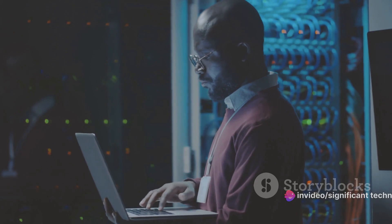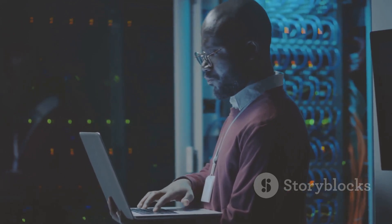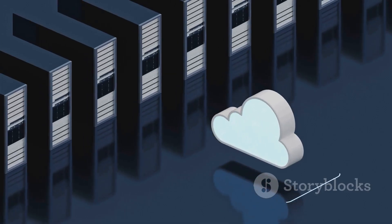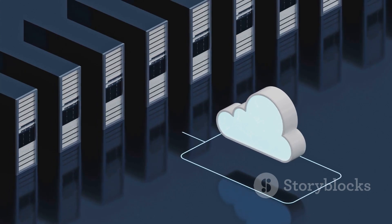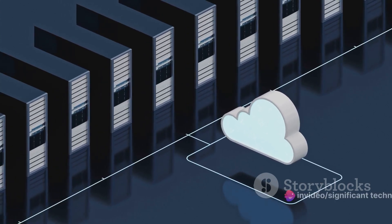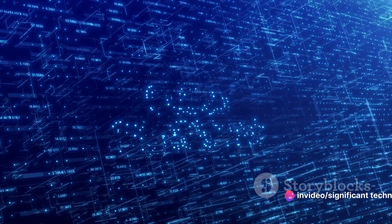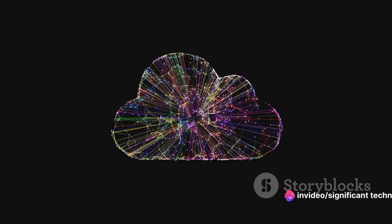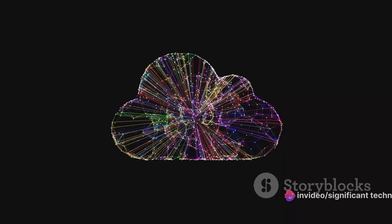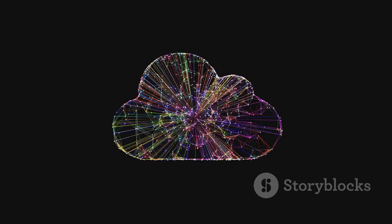One of the key benefits is scalability. Your applications can easily scale up or down based on demand without any manual intervention. Cost-effectiveness is another major advantage. You only pay for the compute time you consume, meaning no more idle server costs.